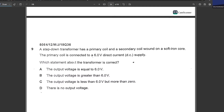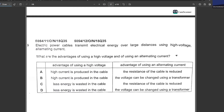A step-up transformer has a primary coil and secondary coil wound on a soft iron core. The primary coil is connected to a 6 V DC supply — a very big error. Transformers never work on a DC supply. Which statement about the transformer is correct? There is no output voltage, because it is connected to a DC supply.